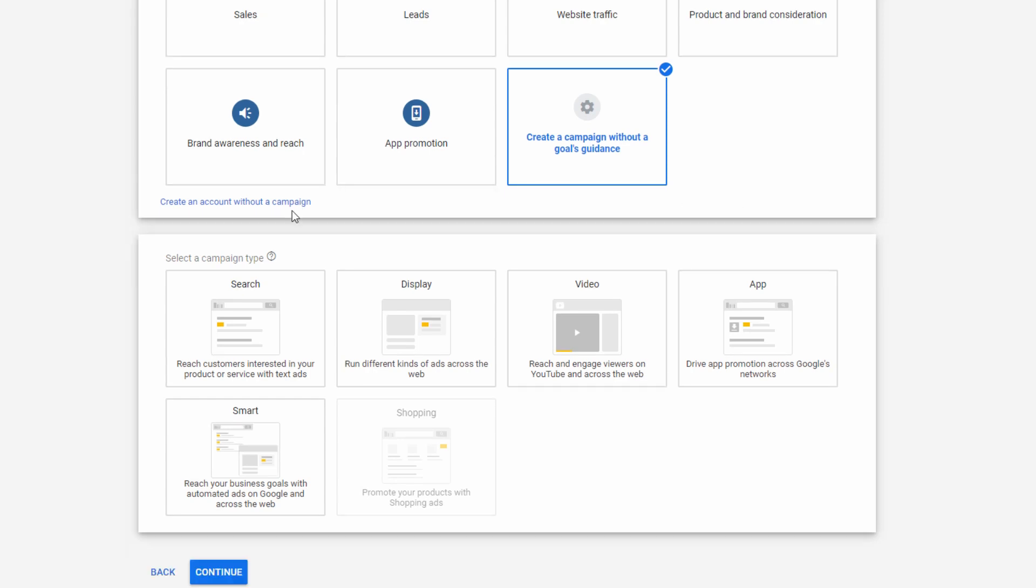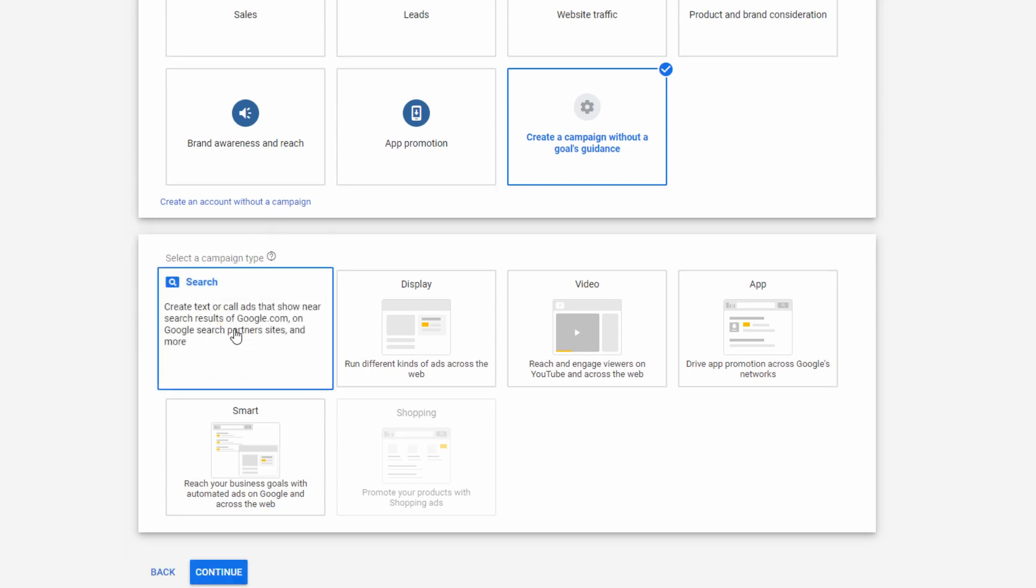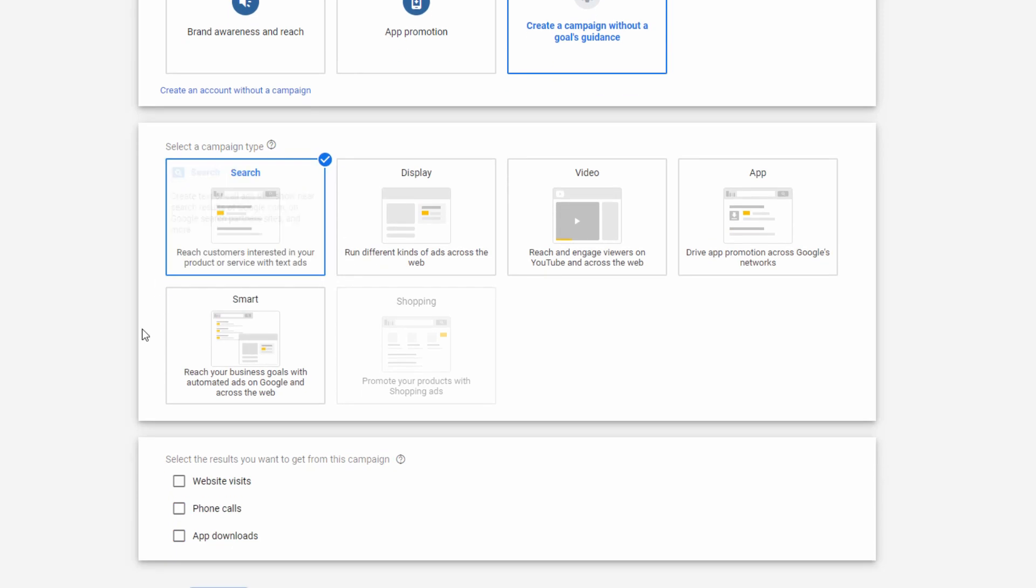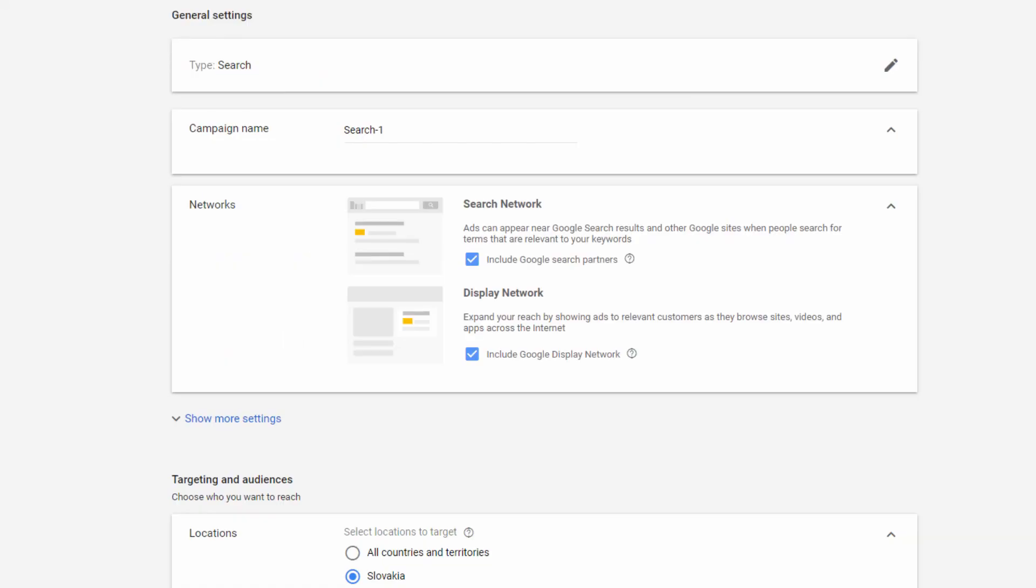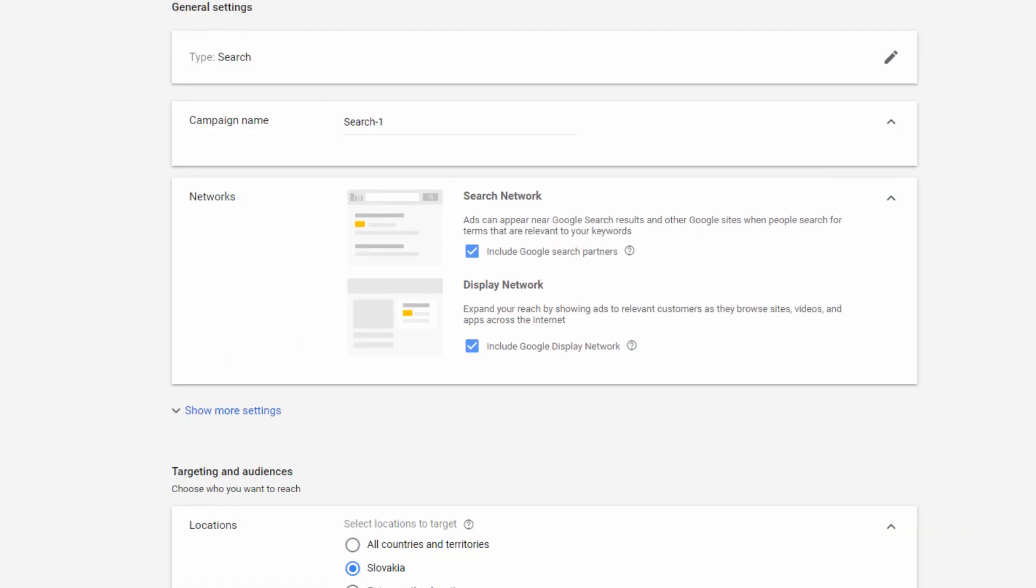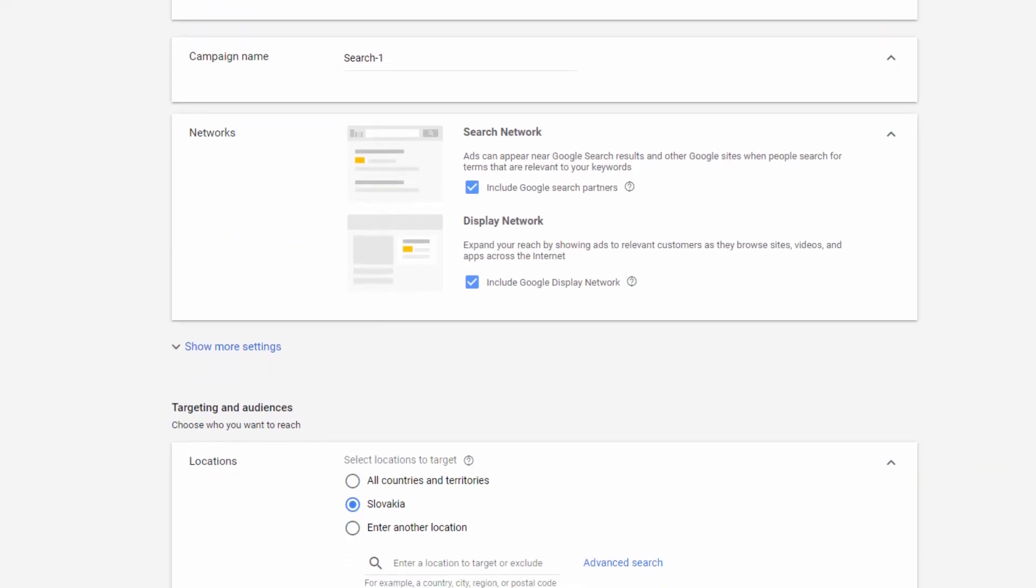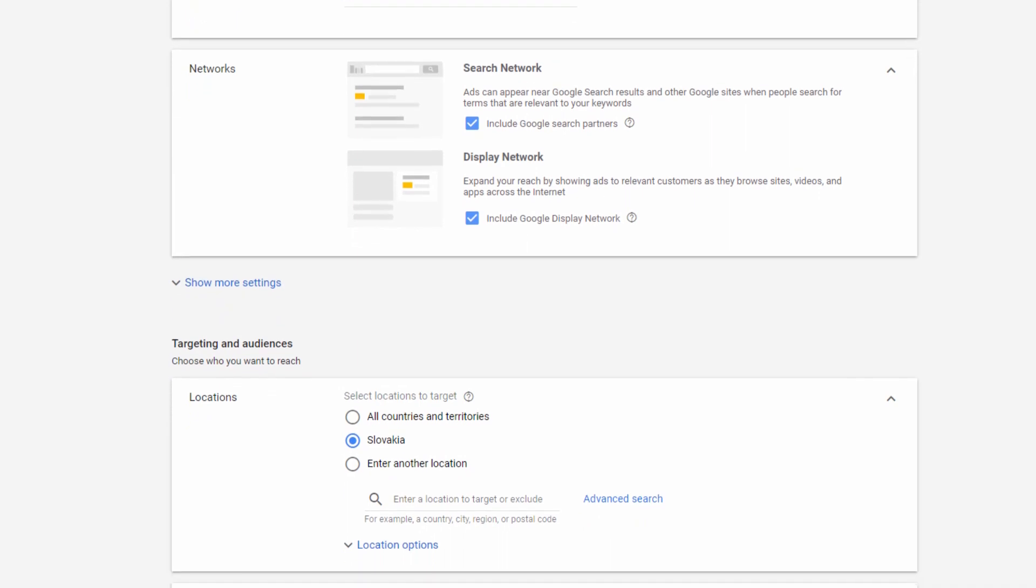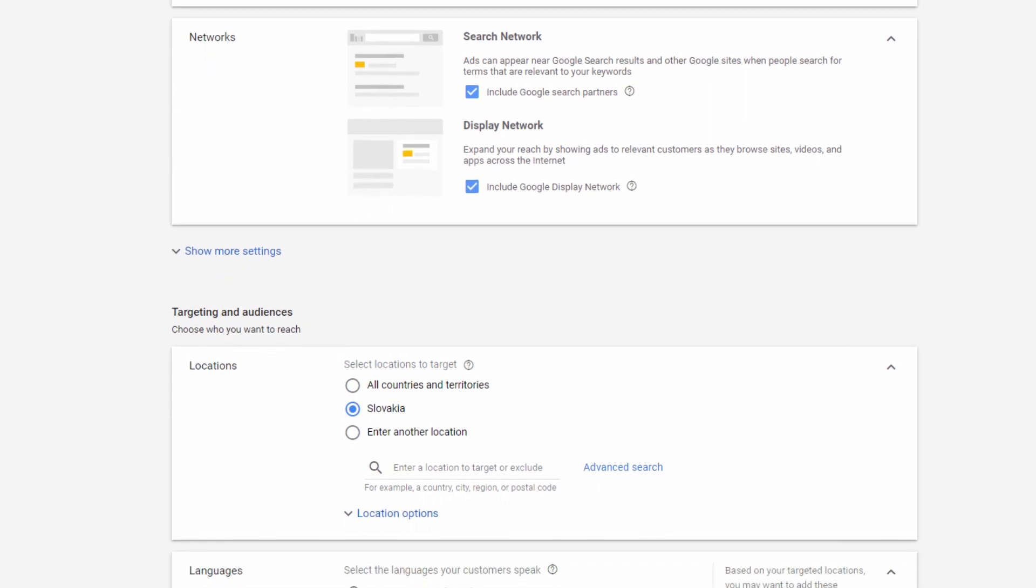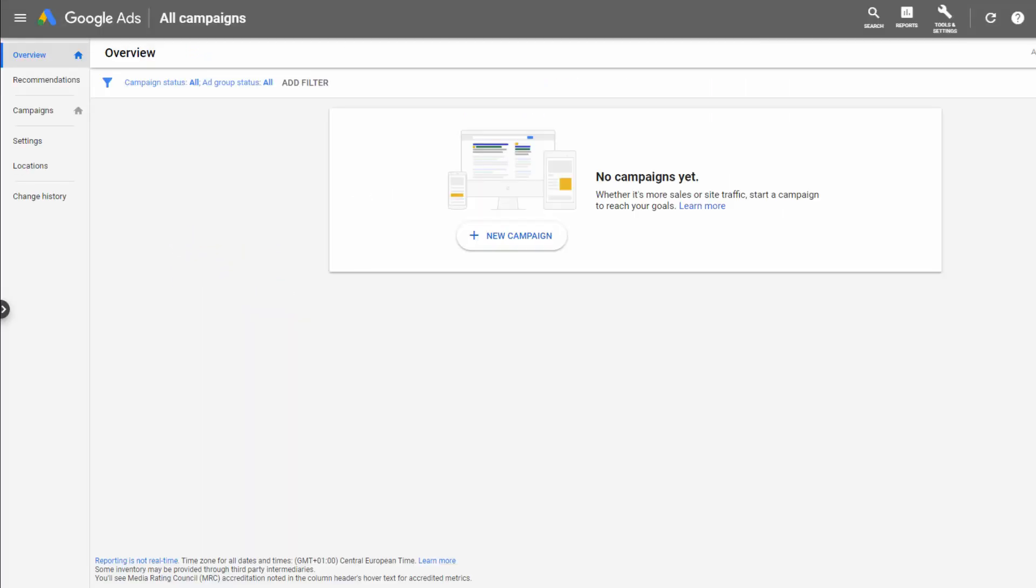The next window that will appear is asking you about the ways you would like to reach your goal. Choose the one you like, then click Continue. Once you confirm your business information, timezone, country and currency, you'll find yourself in your own Google Ads account.